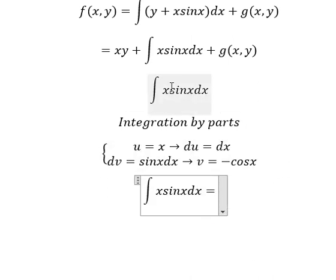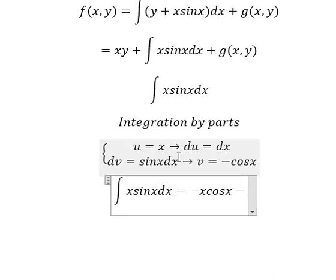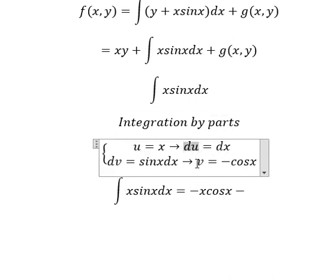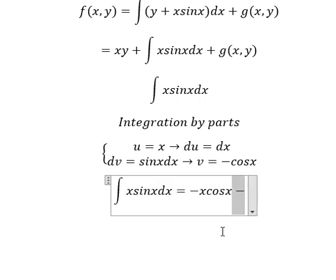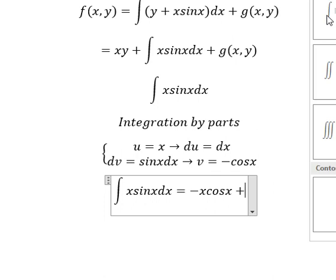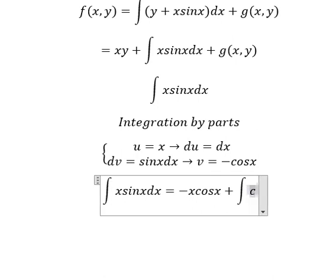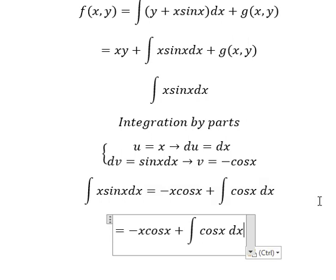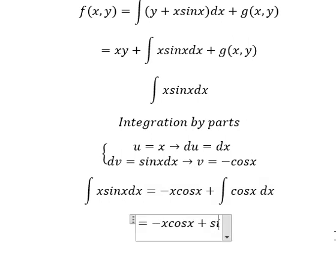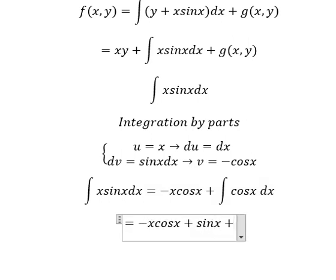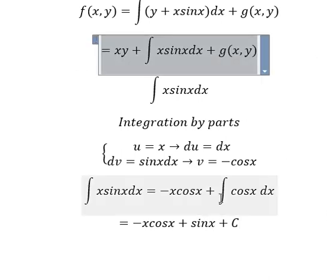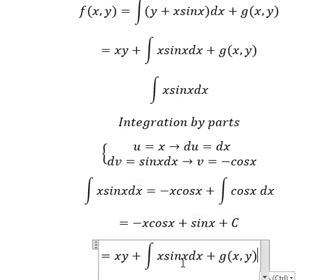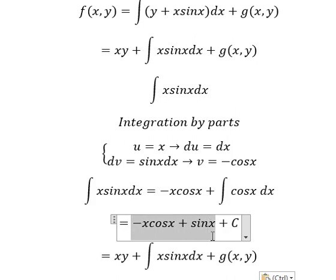The integration of this one gives v equals to negative cosine x. So we have u multiplied by v, minus the integral of v multiplied by du. Negative and negative gives positive, and now we have the integration of cosine x dx. The integration of cosine x is sine x, and I will put the constant c. So this one equals to this one.